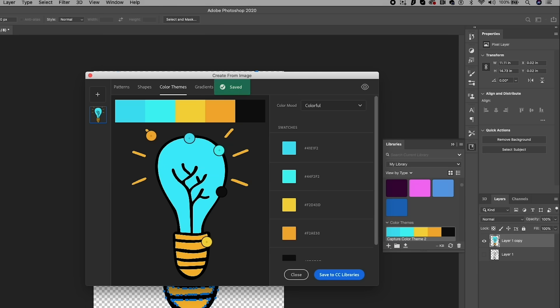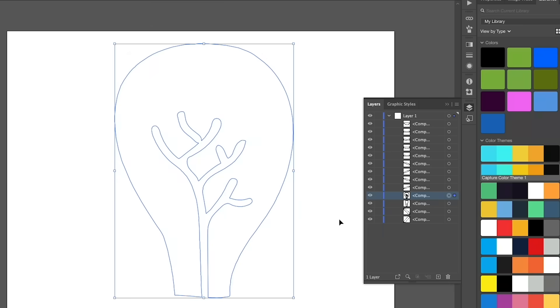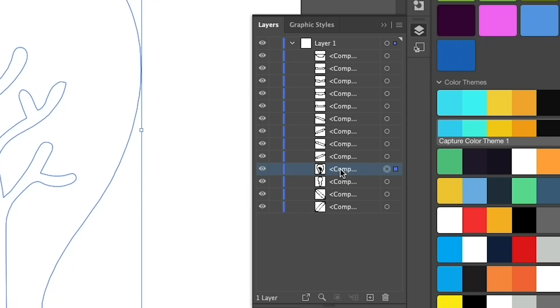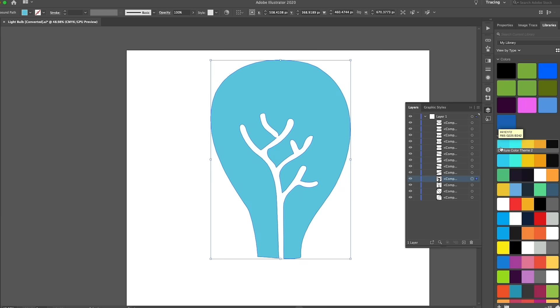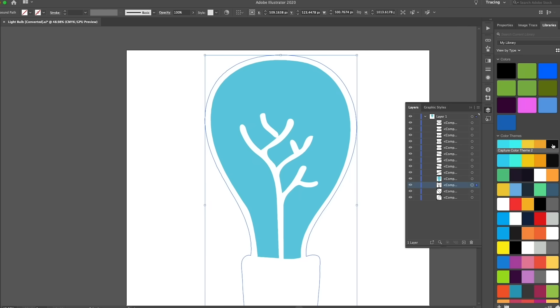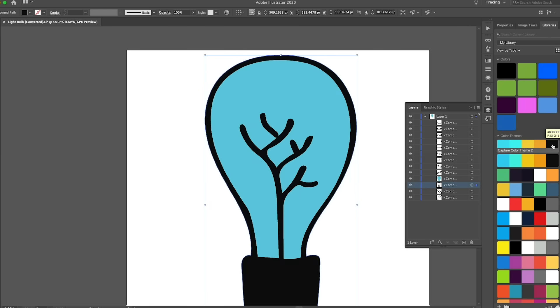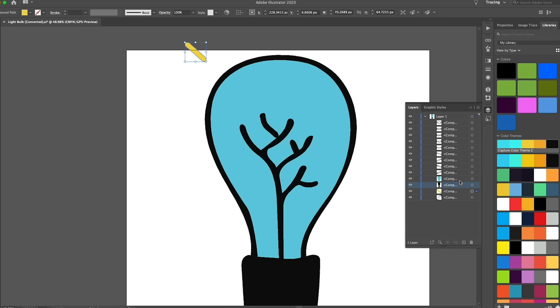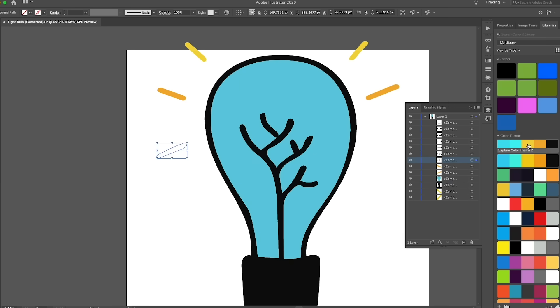Now back to Illustrator, when we select one of these paths we want to color, just go to the libraries panel. Here you can see our newly captured theme and just click on the color you want to apply and bam, it applied the color to that path. Then just continue to select the parts of the graphic that you want to color and click on the color theme color from the library that you want to fill it in with.